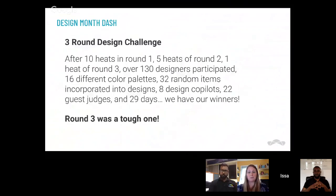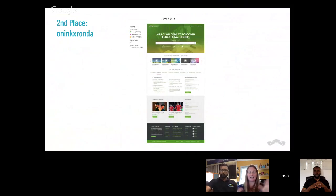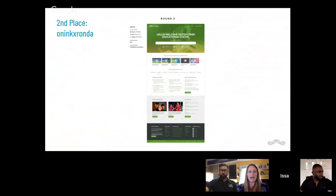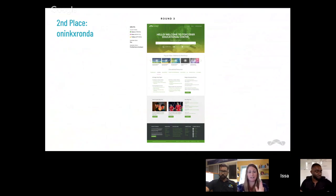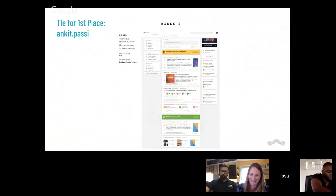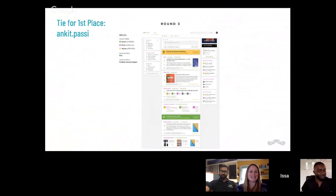Round 3 was ridiculous — it was so hard to pick our top three. I want to show second place first: congratulations to Owning Kicks Ronda for second place. This design was really really well done. When I opened up a Top Coder educational center, this is kind of what I envisioned. We really loved this design. And because it was so hard to decide — we actually have a tie for first place.